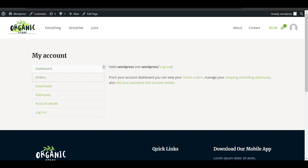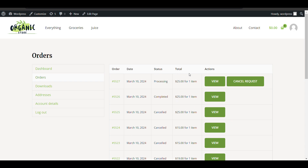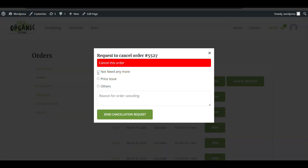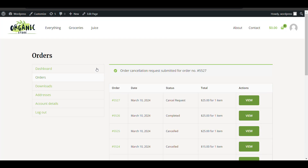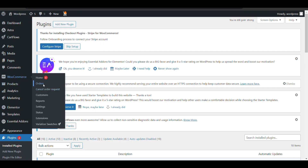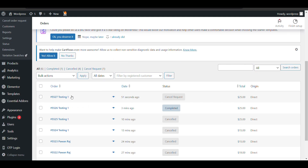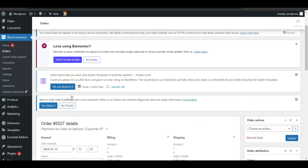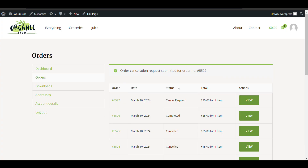In this video we will see how we can add a cancel order button in a WooCommerce website. Currently you can see in My Orders, as a customer I can see a cancel request option. If I click on it, I need to select a reason and then cancel the order. The admin can check the reason and either reject or accept the cancellation.